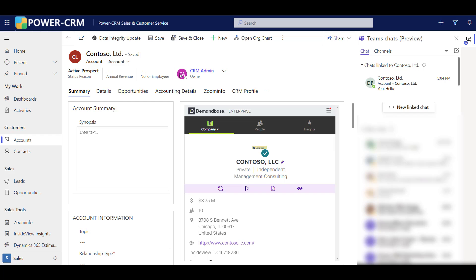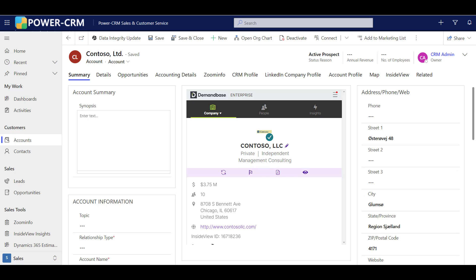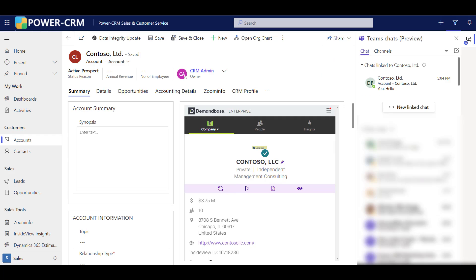When I want to view all the link chats on a record, simply turn on the chats integration and look for the link chats at the top. It'll show all the link chats linked to this particular record.